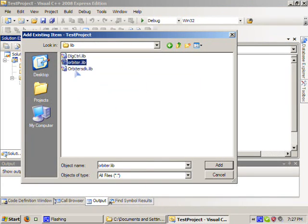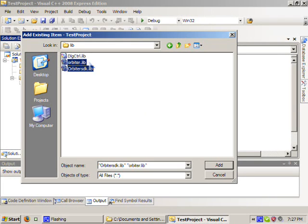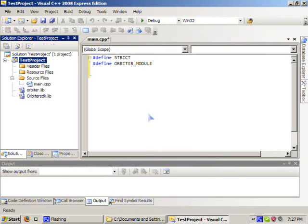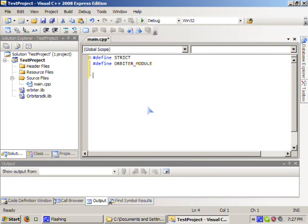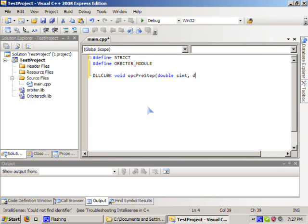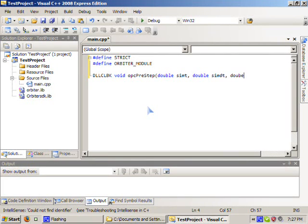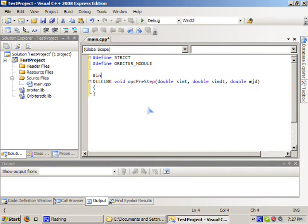And one last thing we're going to need to do is we're going to need to add the Orbiter SDKs libraries inside our project. You only need to add the dialog control library if you're creating a dialog box to work with the dialog API. Alright, so now we can go ahead and create an orbiter module. So this is going to be a simple one.